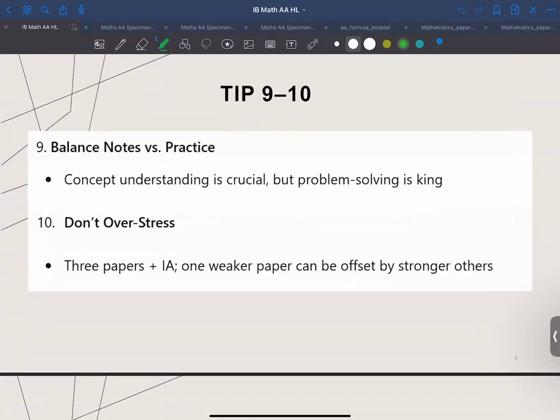Tip number nine: balance notes and practice. Make sure you have a summary of all the formulas and concepts so that you can revise them. The best way to improve at math is by solving problems, especially for new topics like McLaurin series, differential equations, and other difficult concepts. Do as many IB style questions as possible, and if you need help, we have sets of topic-wise questions at HK Excel that you can practice on.